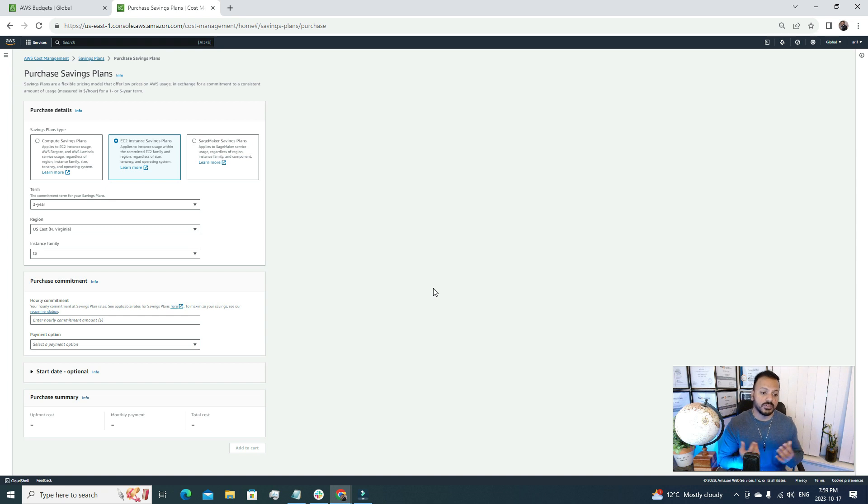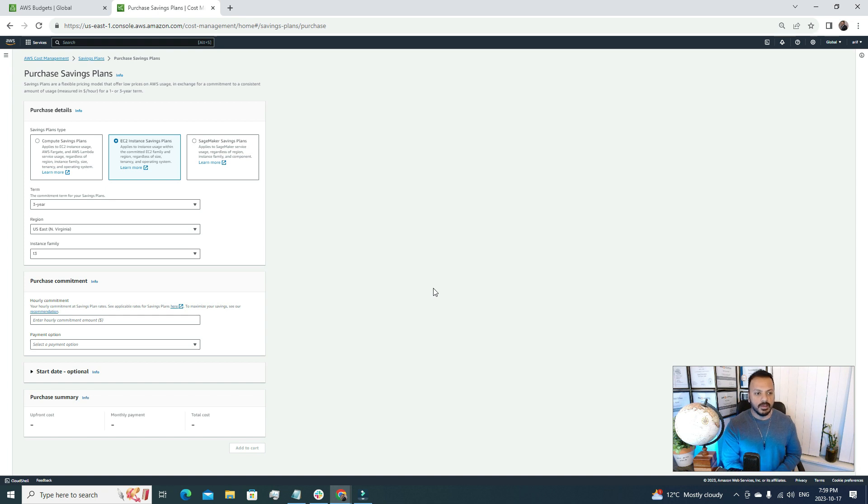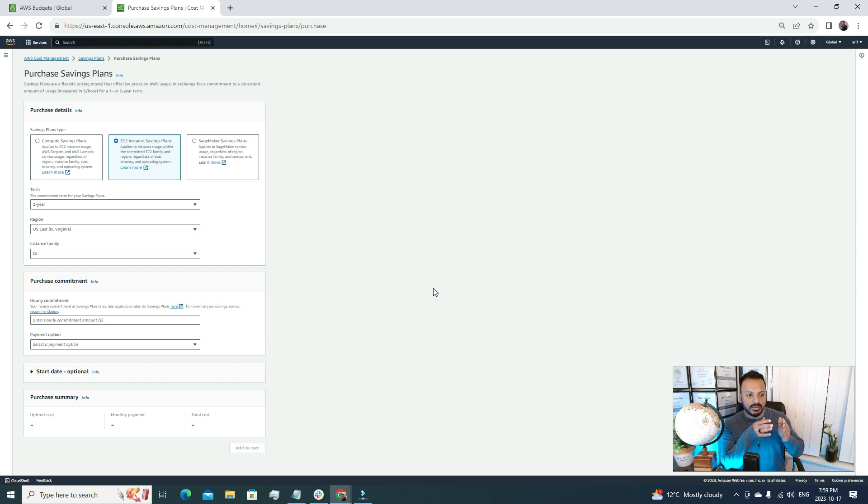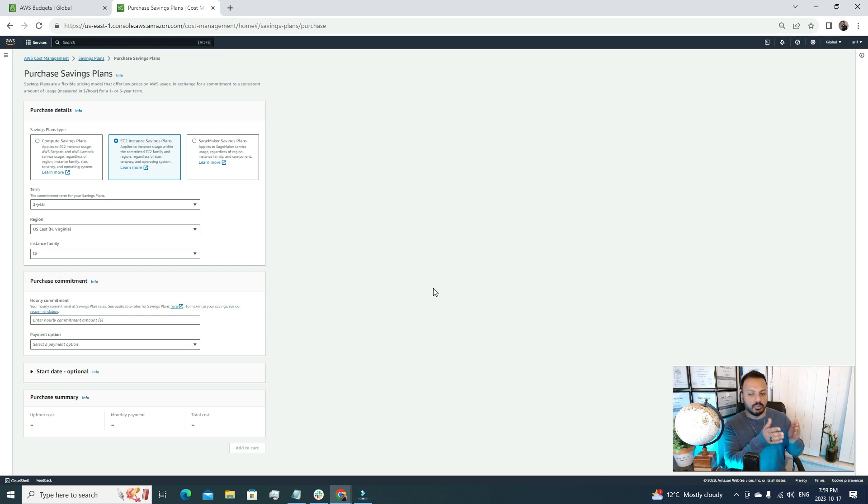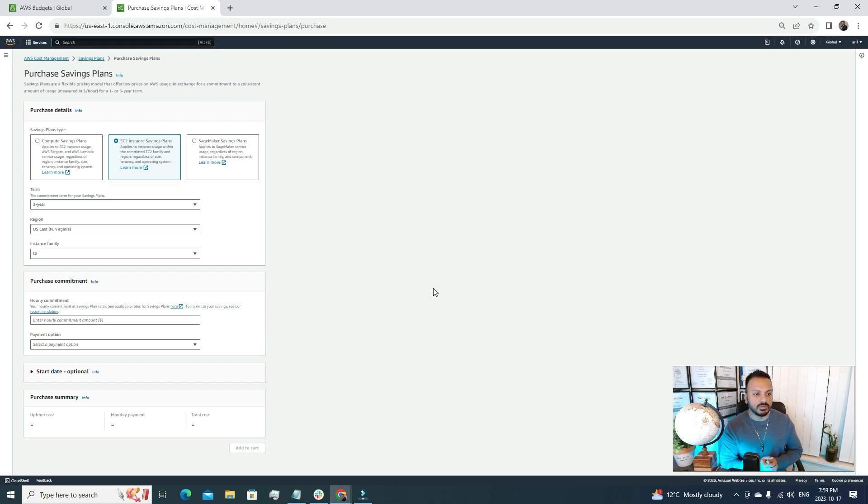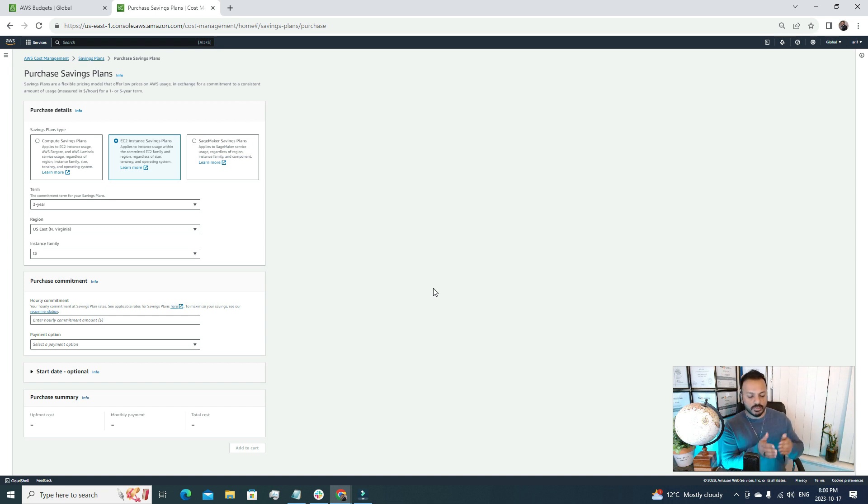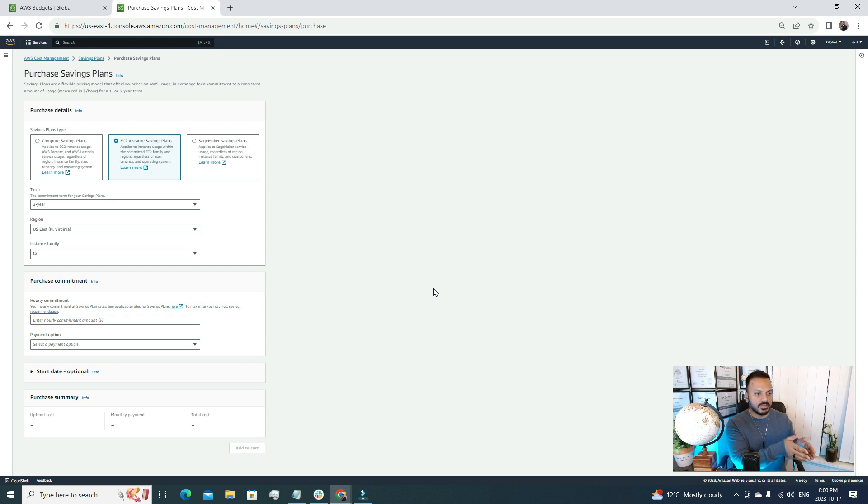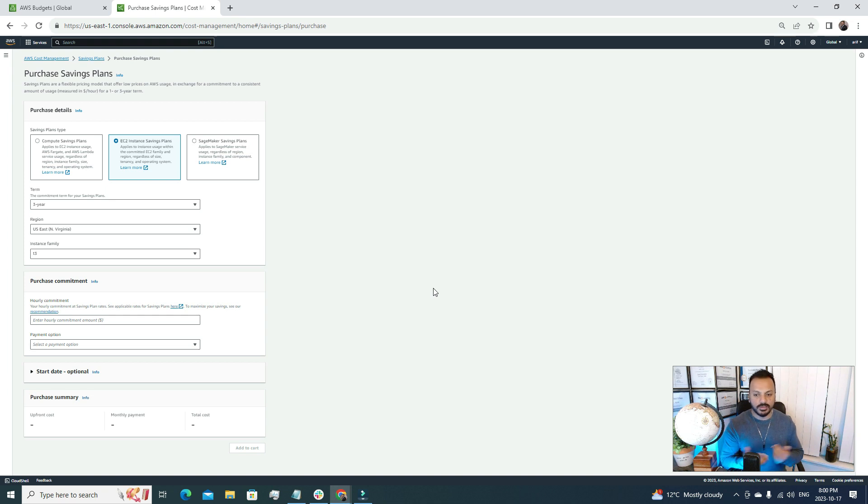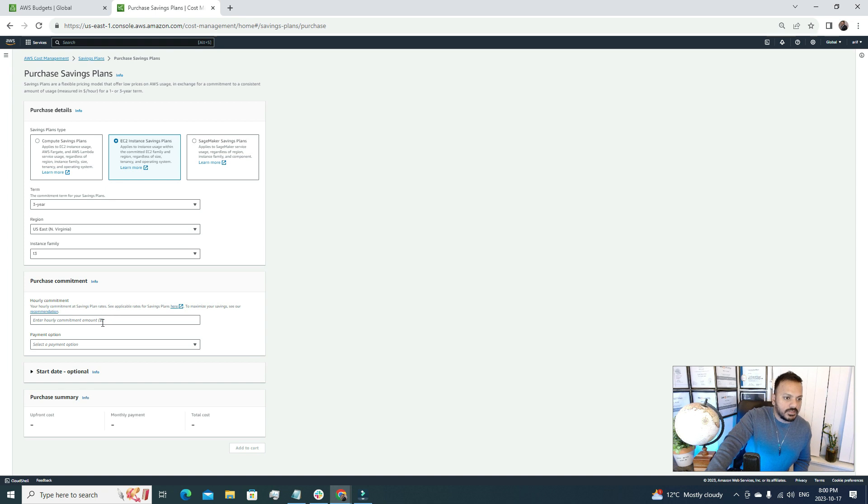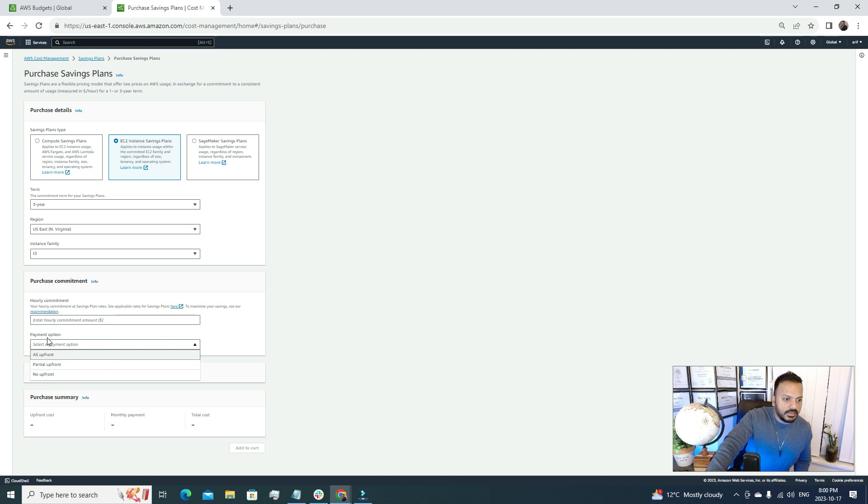A good question could be: once we purchase this saving plan, how will we make sure that we are using the same plan? Well, after purchasing this saving plan, if you deploy or launch an EC2 server with the same configuration - like you deployed a T3 EC2 server - then automatically our saving plan will be in use. You just need to match your saving plan type with your EC2 instance type. If you do that, your saving plan will be used one hundred percent. It's pretty straightforward.